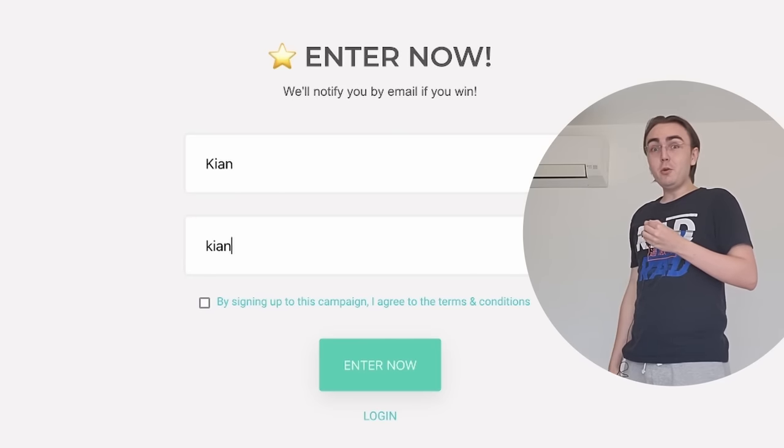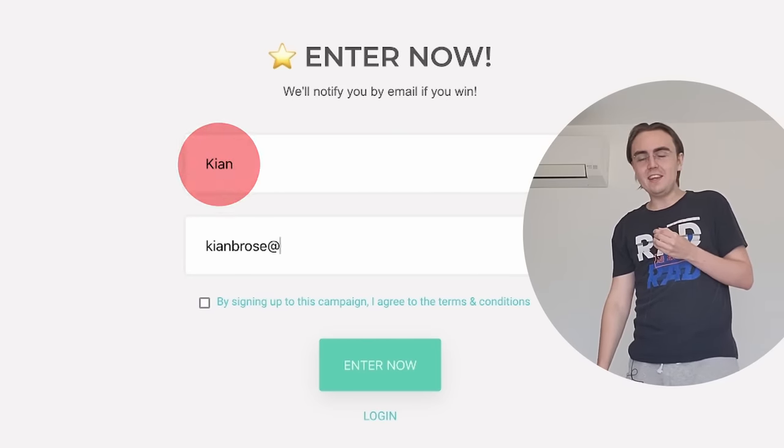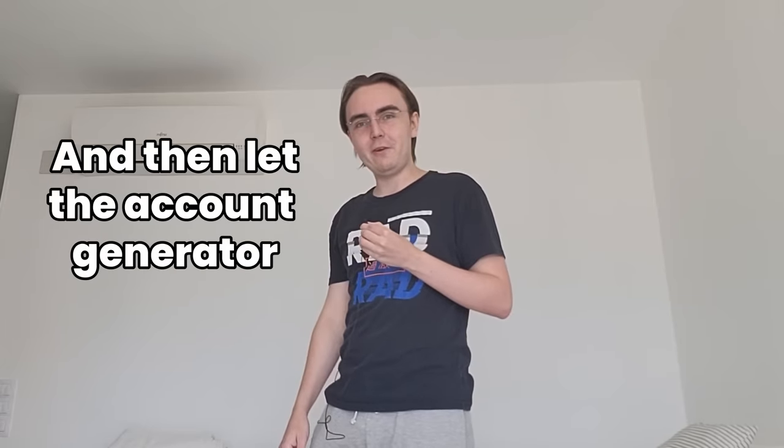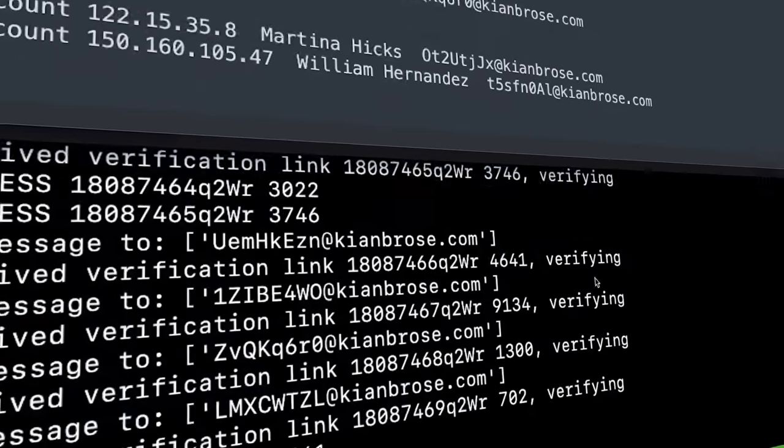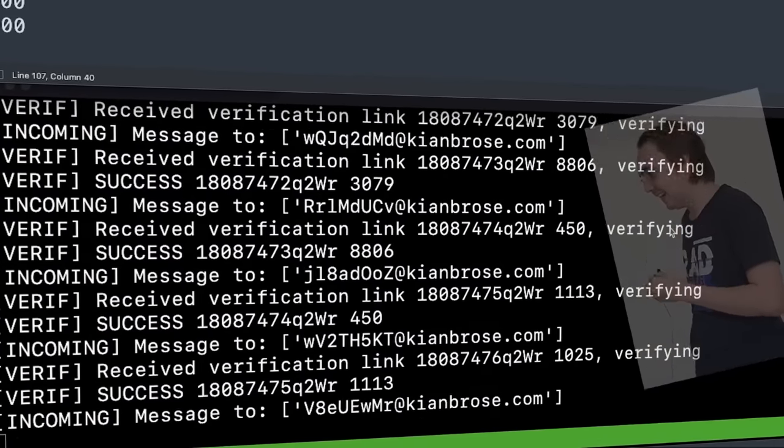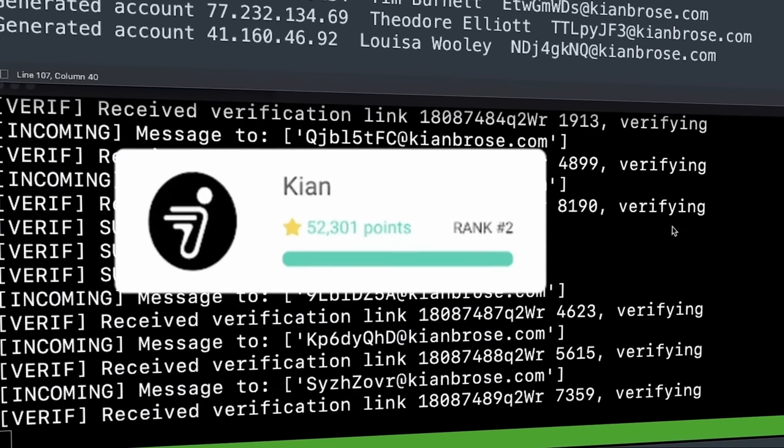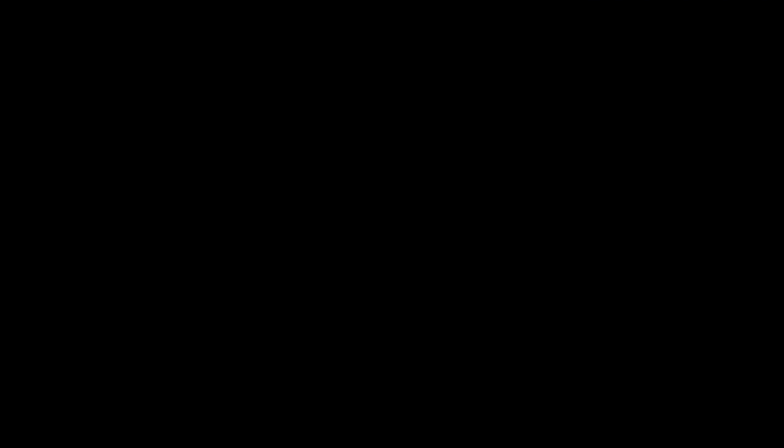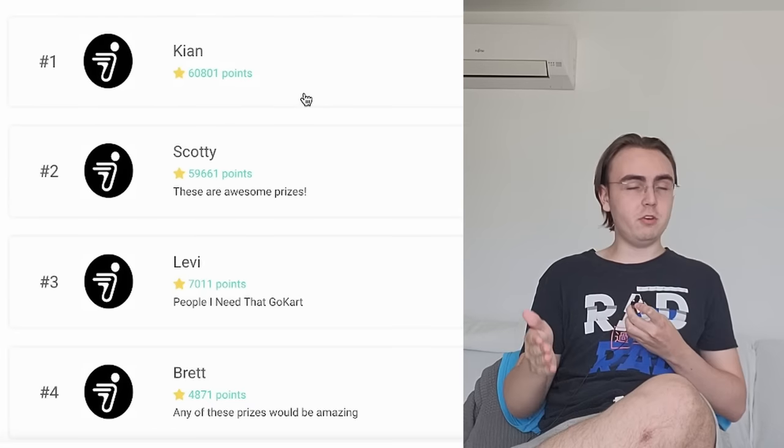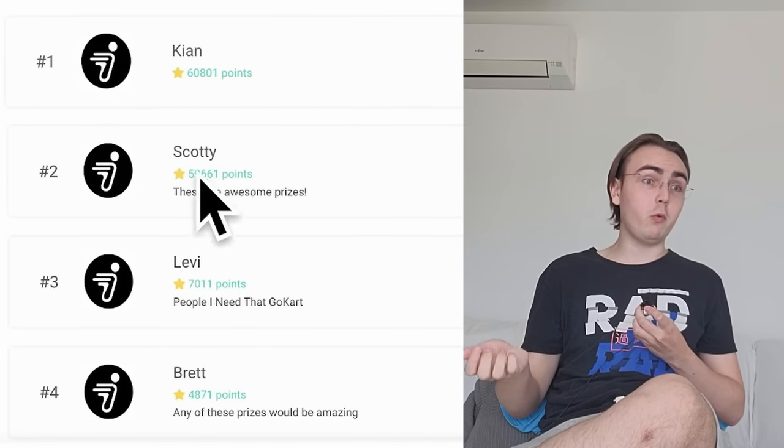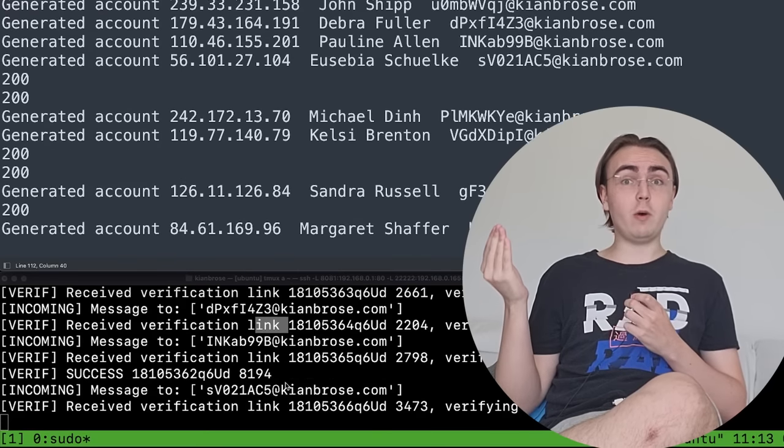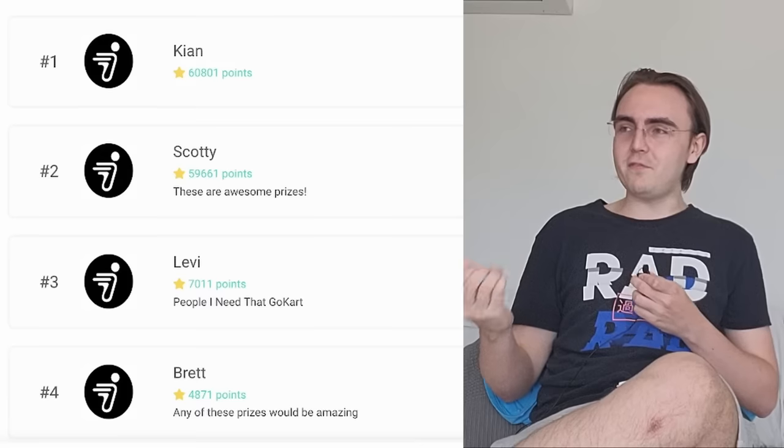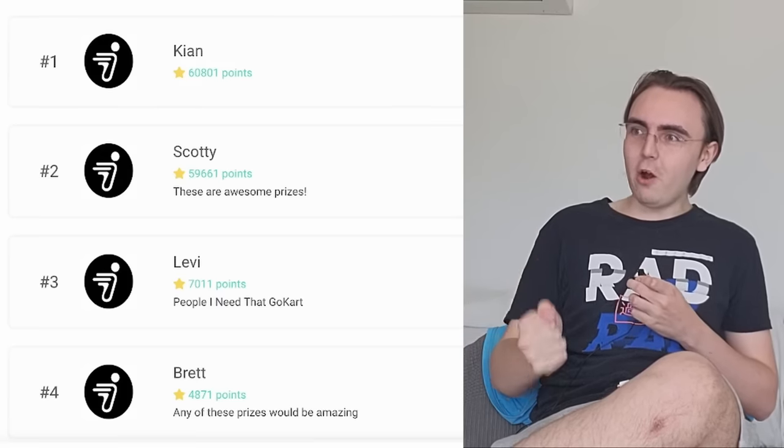So now it's time to create a new account, call it Kian, and then let the account generator go brrrrrr. And there you go. It took a while, which goes to show just how rigged this is, because even while cheating, it took a long time. But finally, after a long time, I beat Scotty.